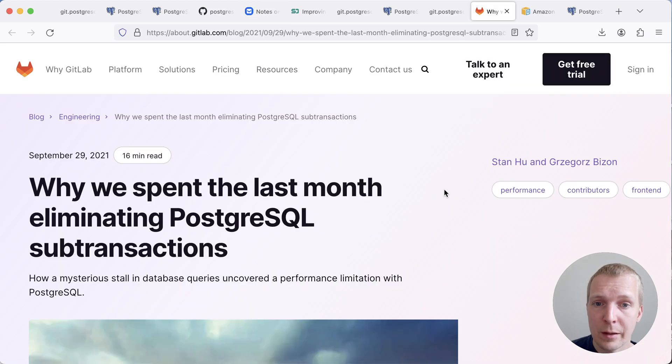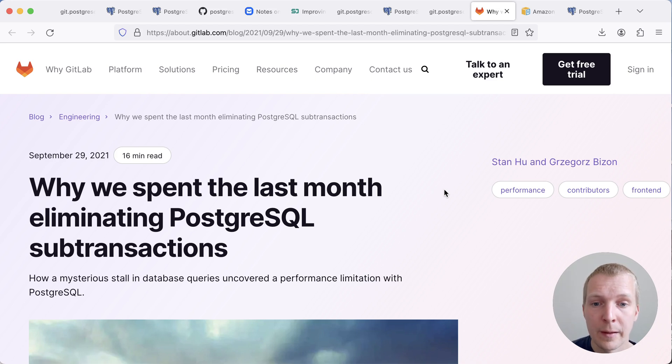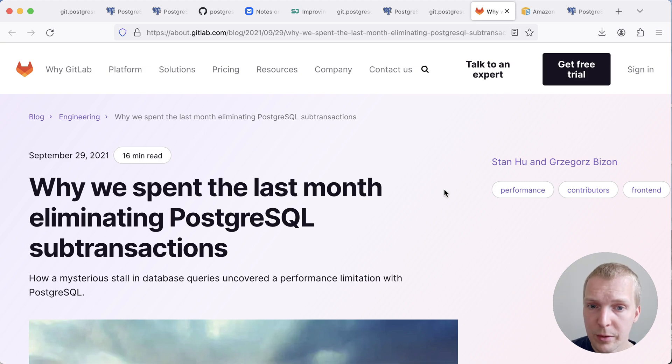We can also see that larger Postgres installations, for example GitLab's Postgres install, ran into this with Postgres sub-transactions specifically. They had a big initiative a couple of years ago to eliminate Postgres sub-transactions.